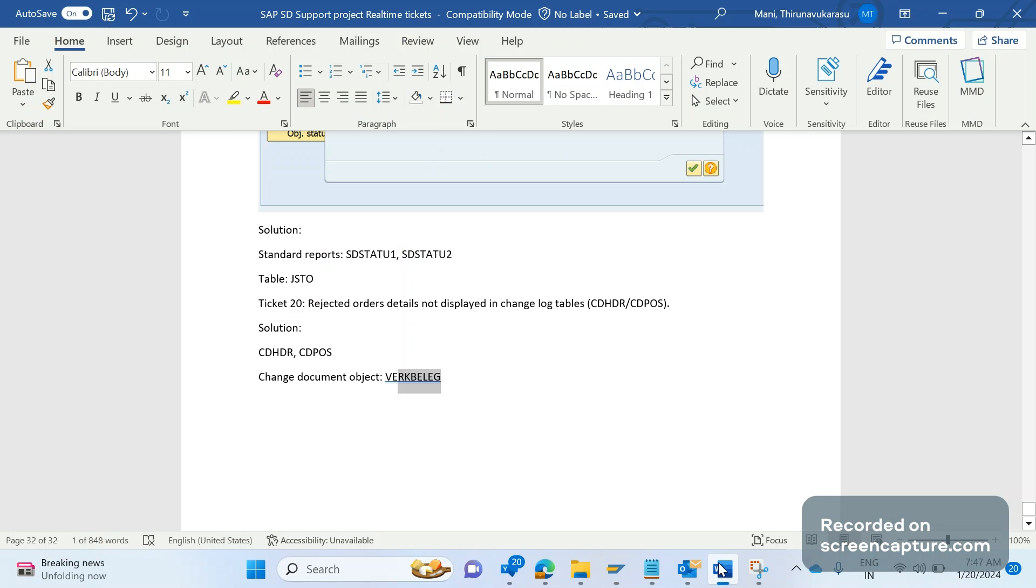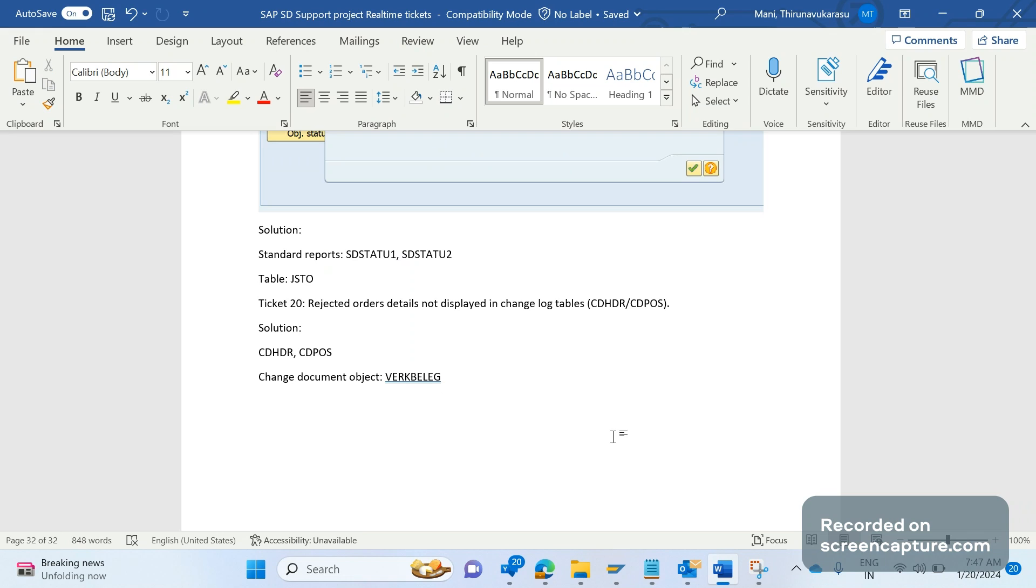We have given the explanation to business saying that if you do any changes during creation of an order or in VA01 transaction, that won't be saved in the change history or change log tables. Changes should be recorded when we do the changes in an existing order. There is no exception here. We should remember we'll always be getting tickets where we need to do some fix, but sometimes we should educate the user as well on how SAP works. In this case we're educating the user, there is no issue here. We will meet in the next video, thank you everyone.